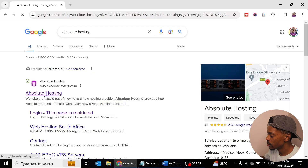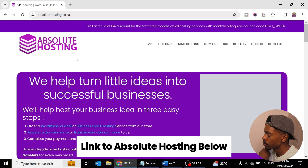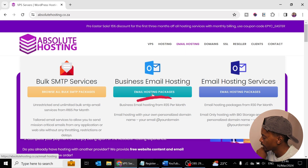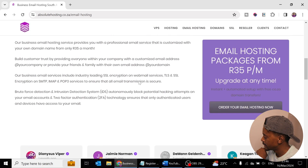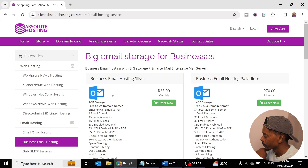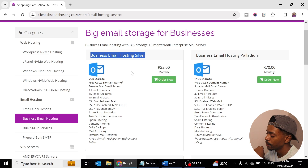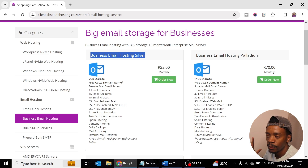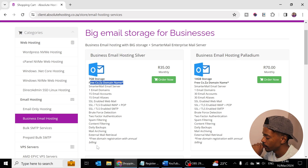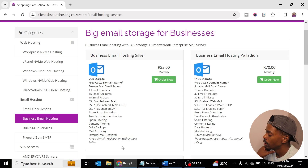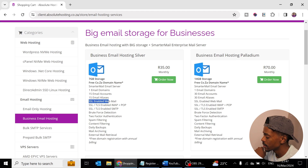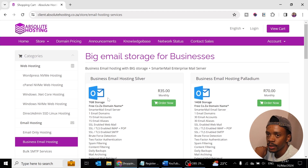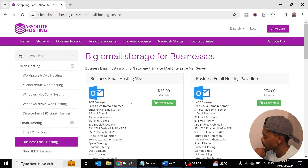Let's go inside and check what's on offer. Go to Absolute Hosting, and under email hosting go to business hosting, click on email hosting packages, and click 'Order your email hosting now.' We're going to go with the Business Email Hosting Silver package — this is only for email, no website. It gives you a free domain if you register for annual billing, 15 email accounts, 15 aliases, SSL and TLS enabled, and two-factor authentication.